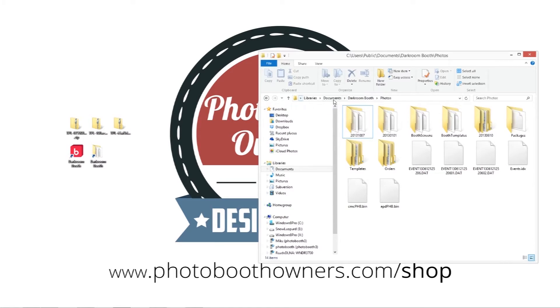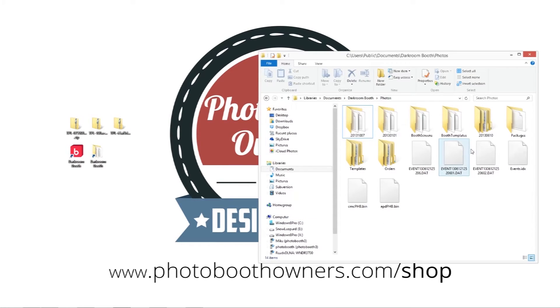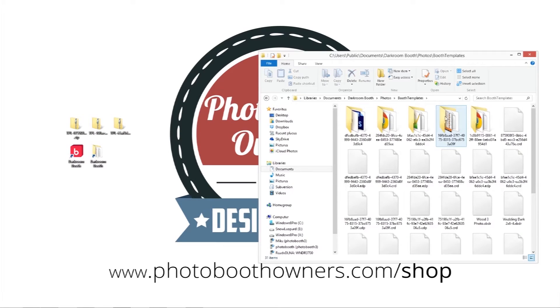It's usually located in documents and then under darkroom booth and photos. And in particular we're going to be interested in the booth templates. So we'll go on in there.